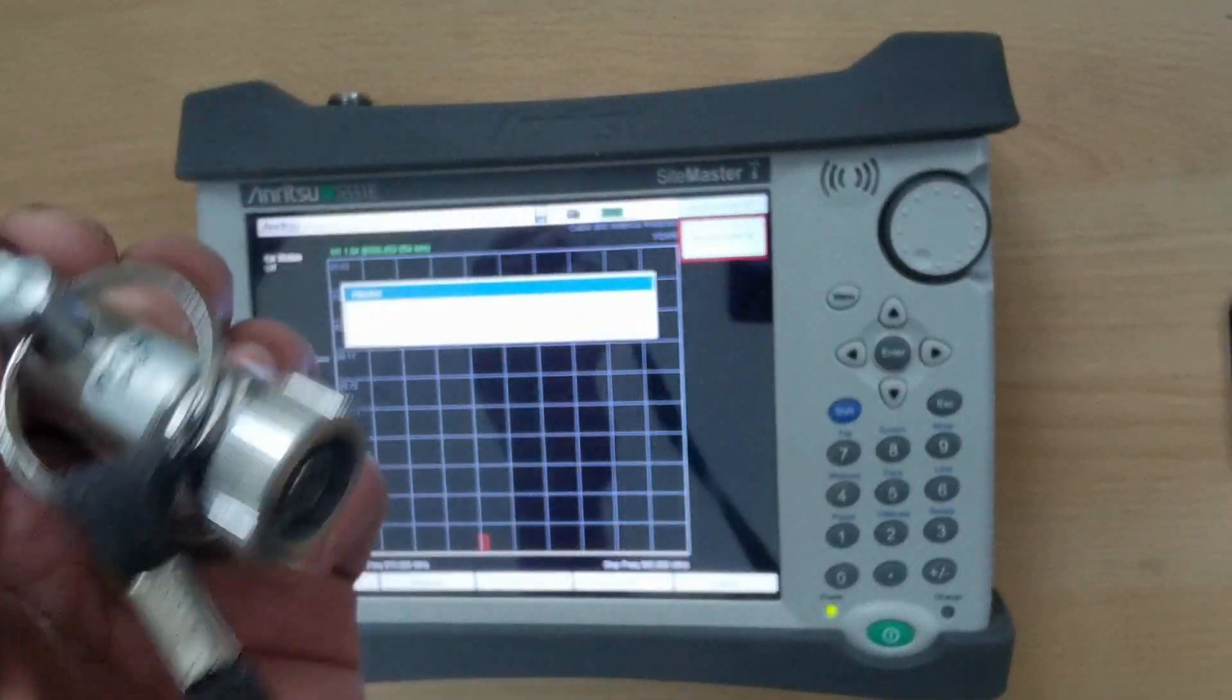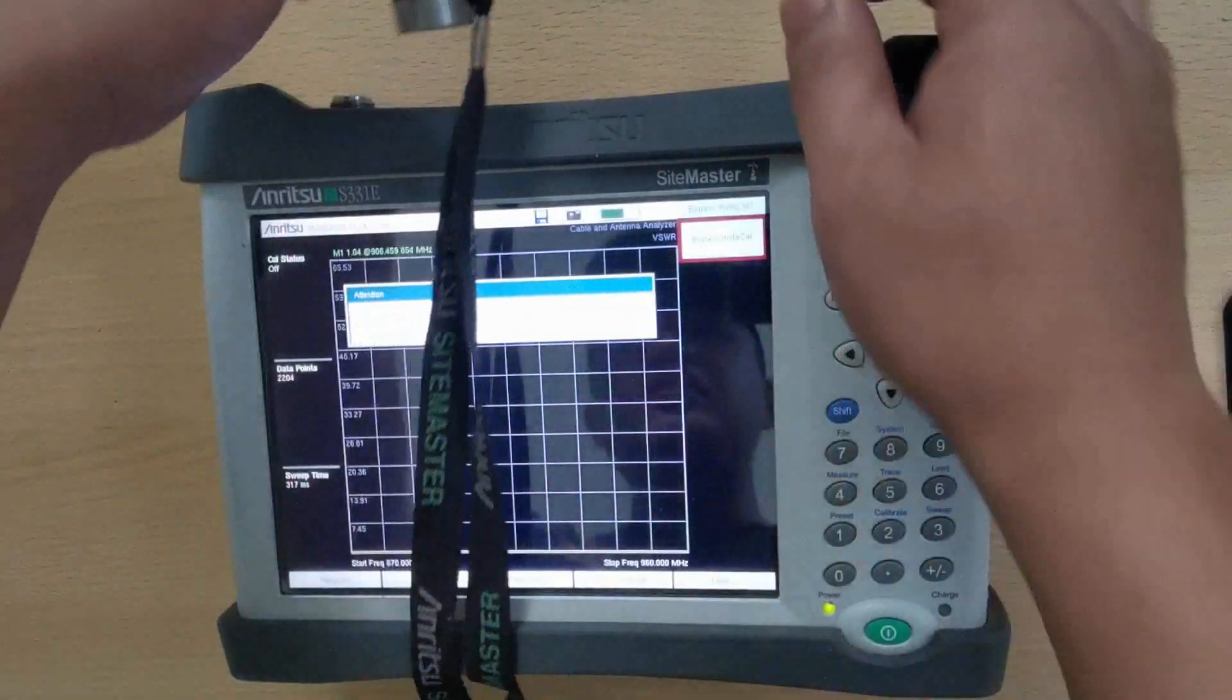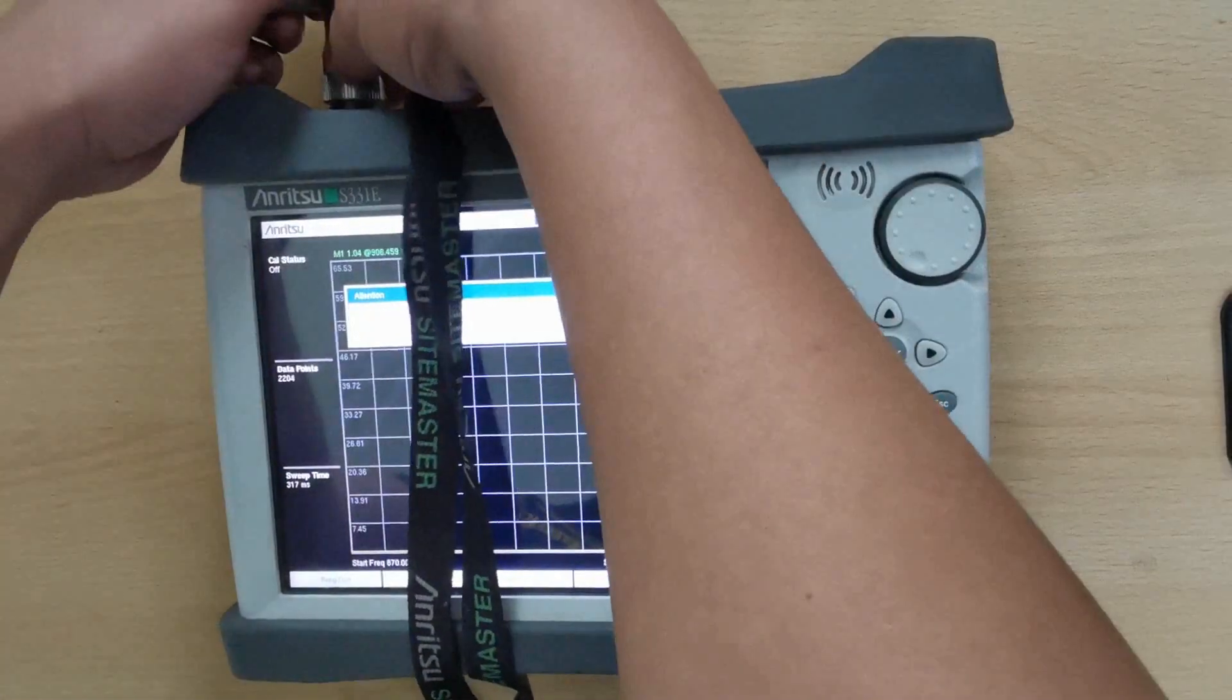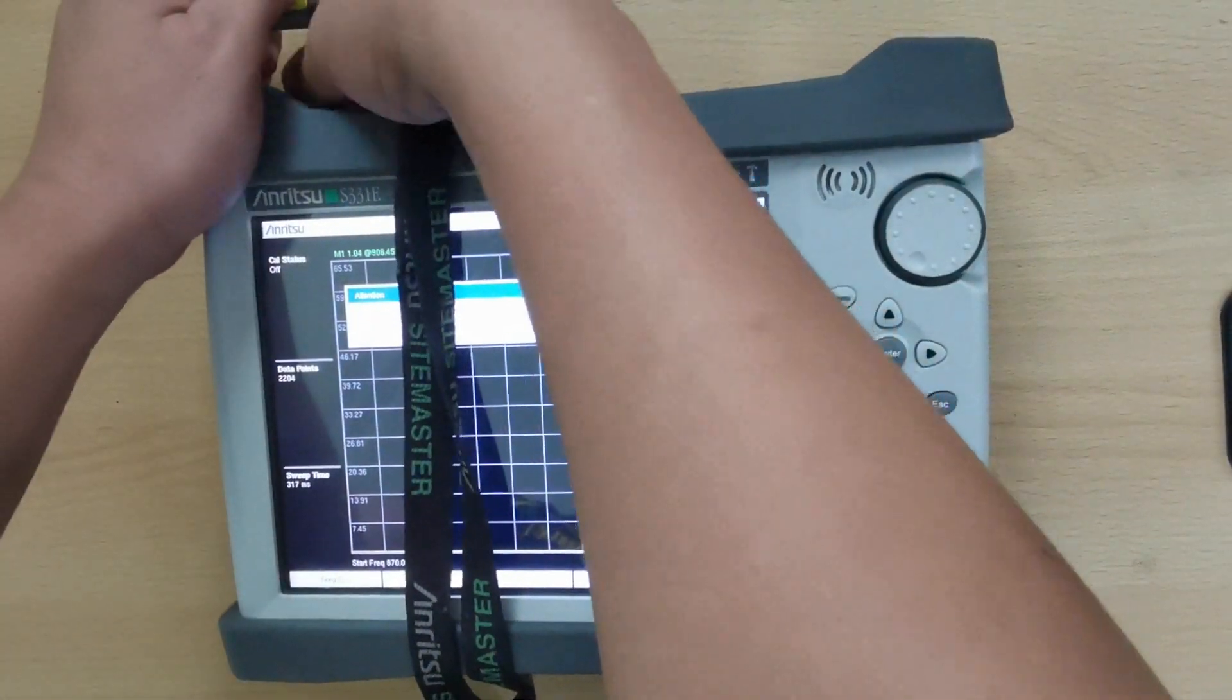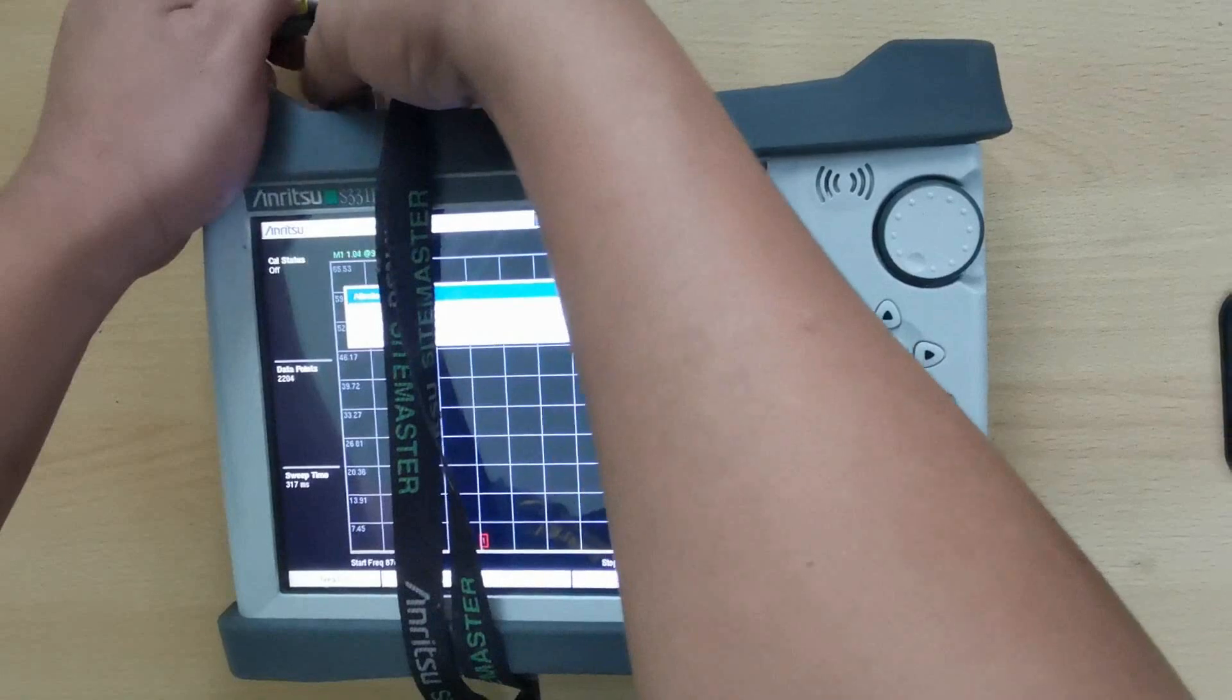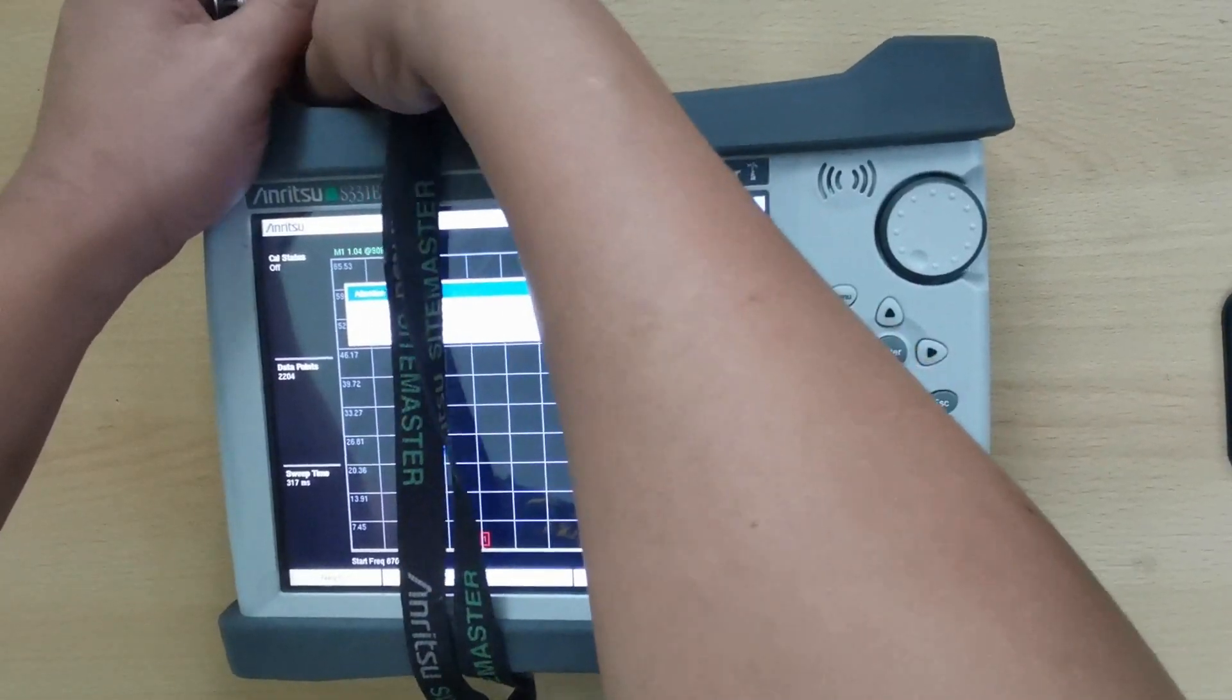Start the calibration by measuring the open of the calibration kit.